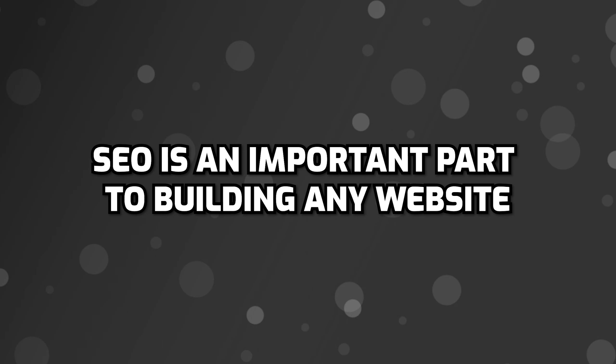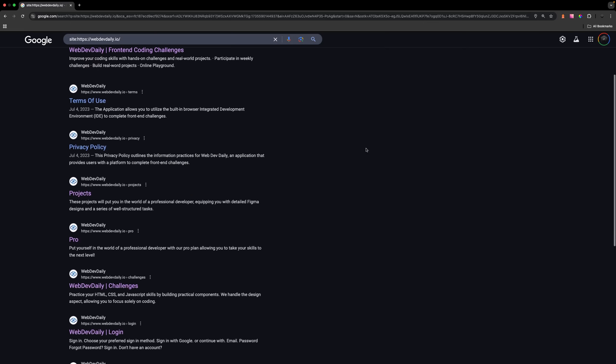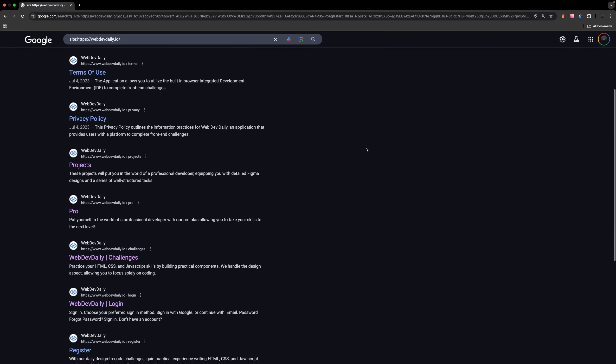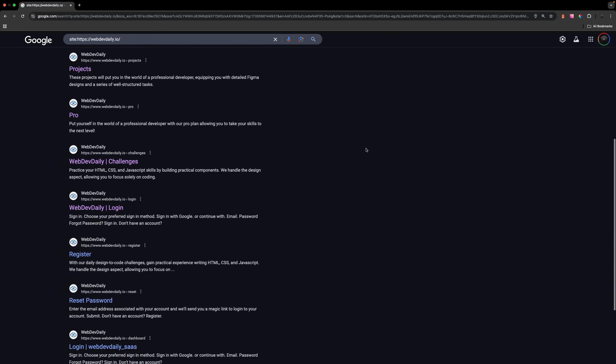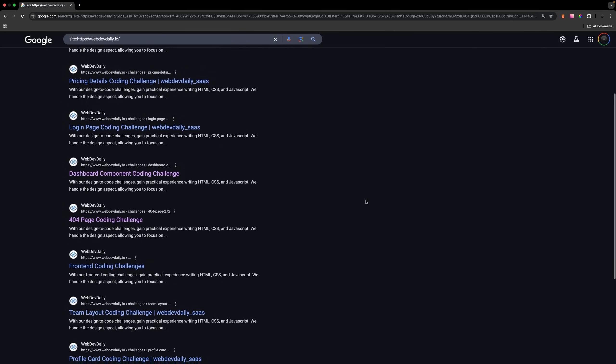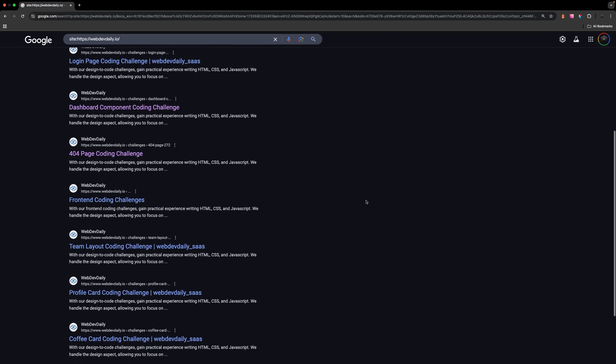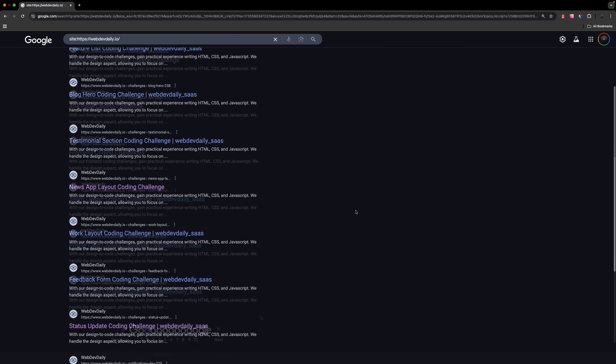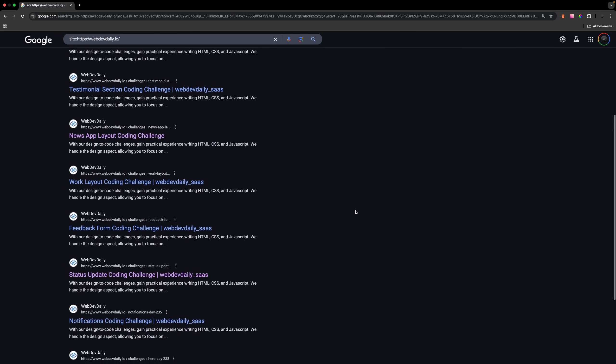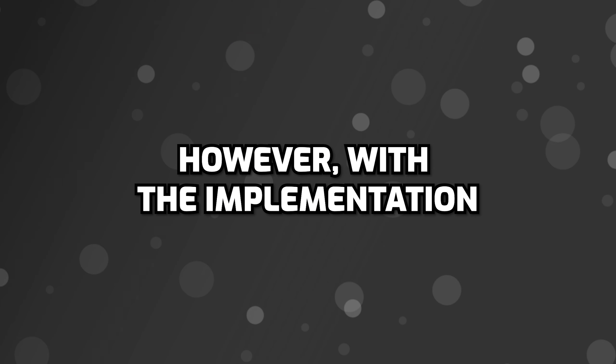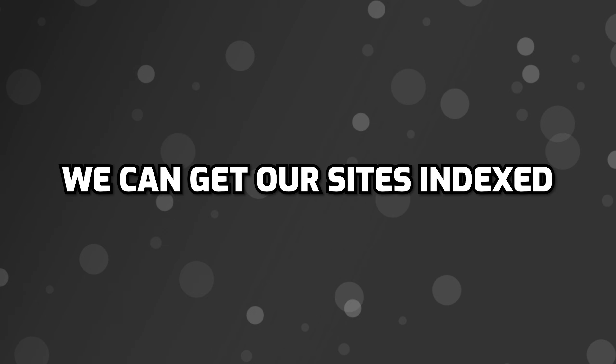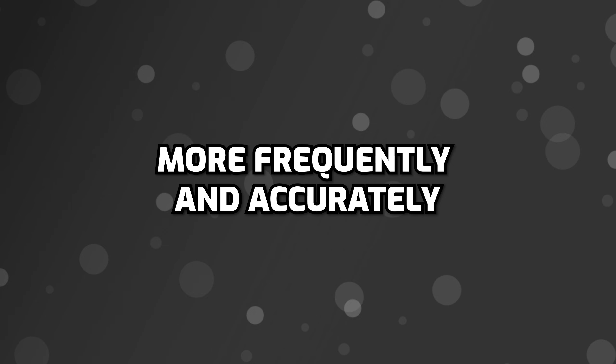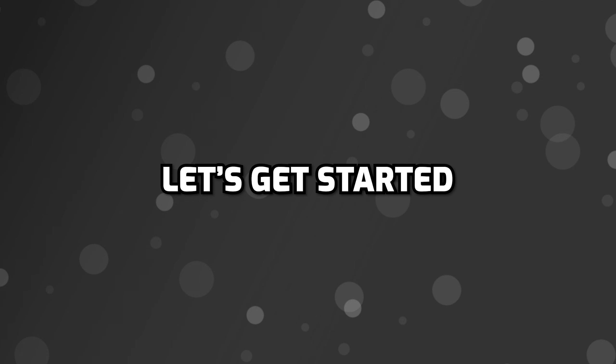SEO is an important part of building any website that often feels neglected. When building a site, you want your pages to rank well within Google or other search engines. Out of the box, Nuxt does an okay job where most URLs will get indexed without configuration. However, with the implementation of just a single module, we can get our sites indexed more frequently and accurately. Ready to learn how? Let's get started.